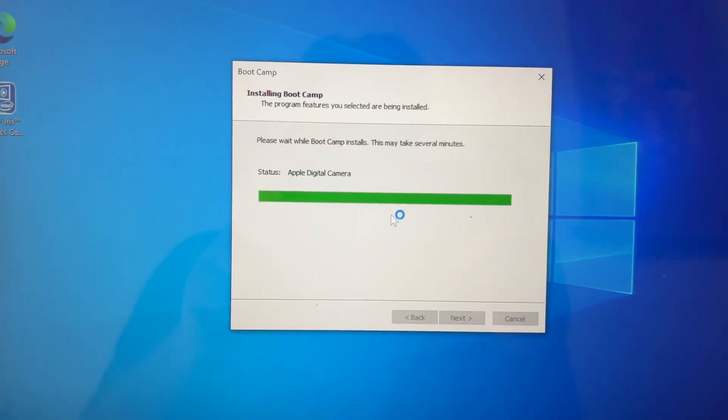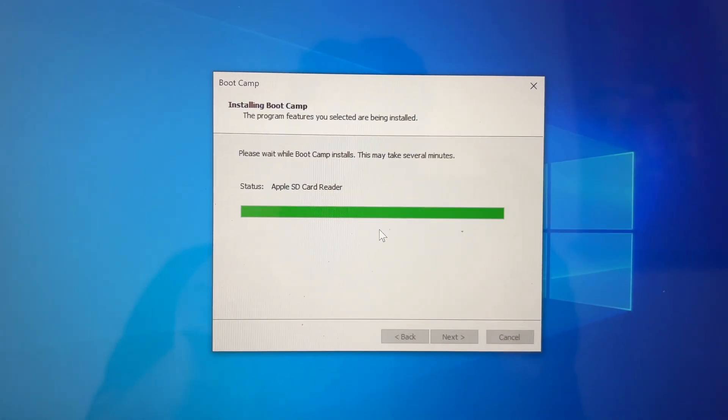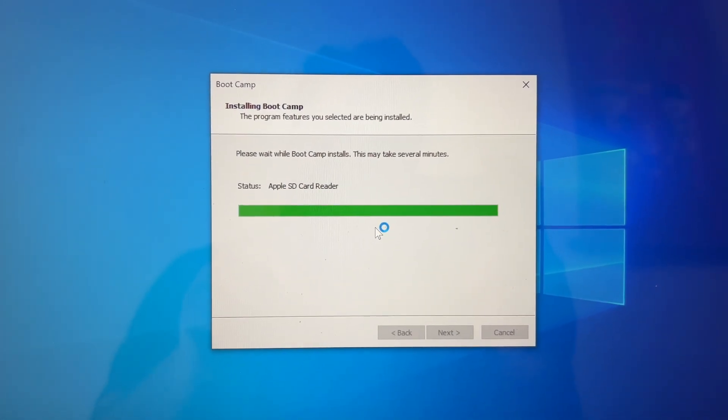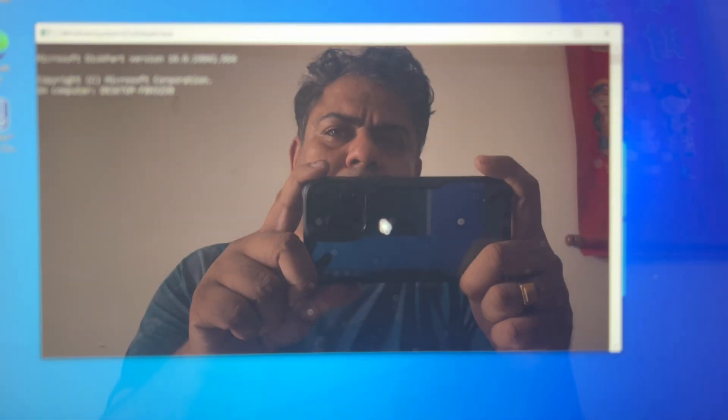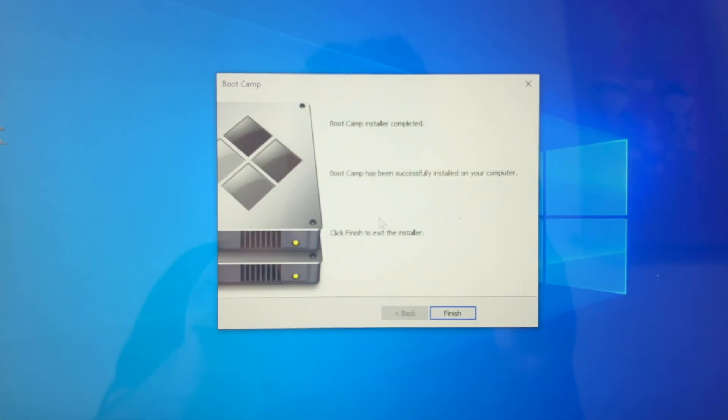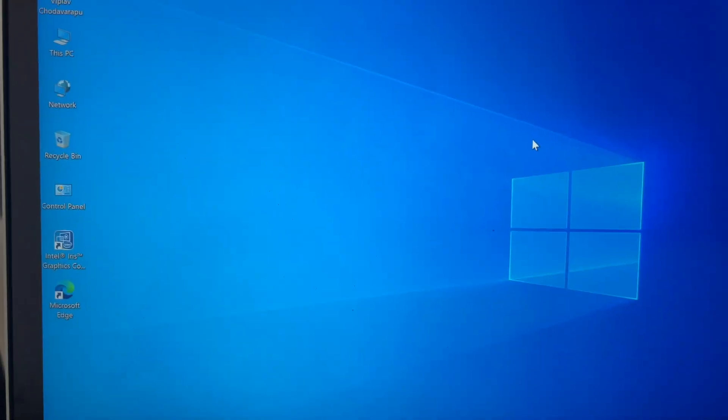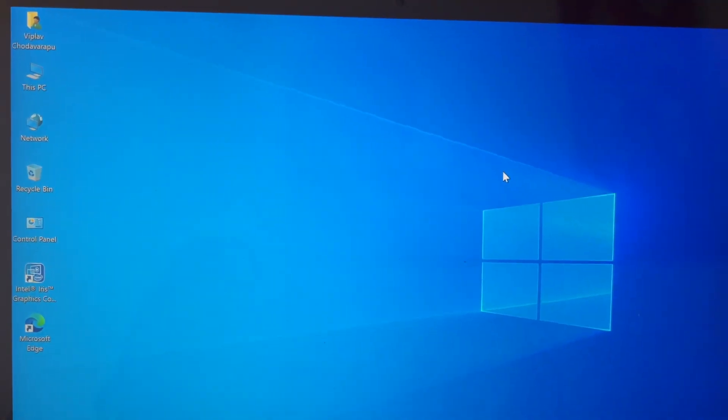So Windows can natively access all your device features of your MacBook Pro. Now you can see installation is done. It is going to reboot now, in a short while. When the reboot is happening, you can click on finish. Very fast, as you can see the performance. It is just rebooted.